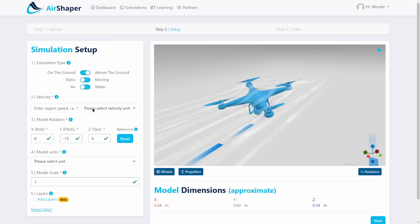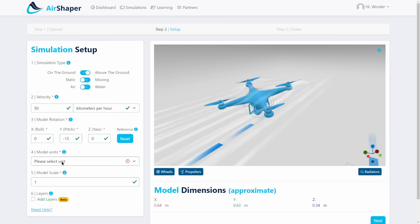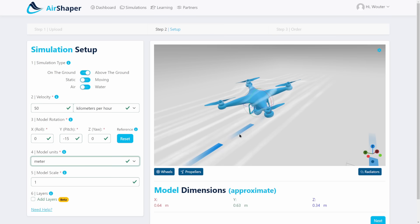Let's do 15 degrees angle of attack and let's say this one is going at 50 kilometers per hour. I think the max speed is 70 so that should be fine.